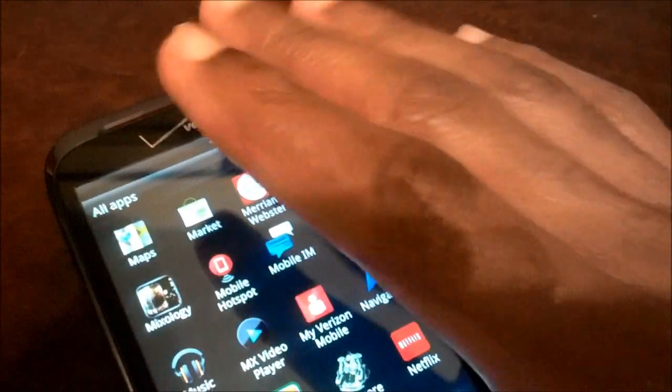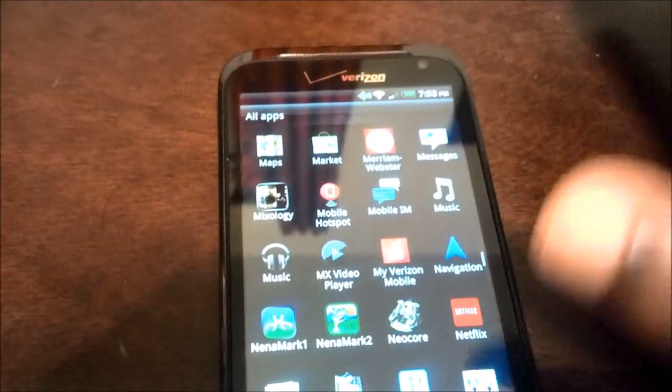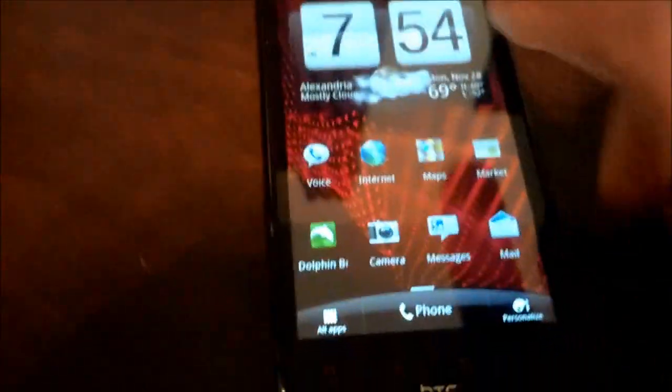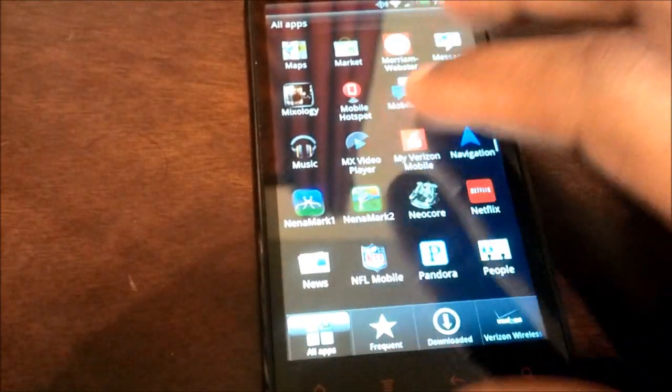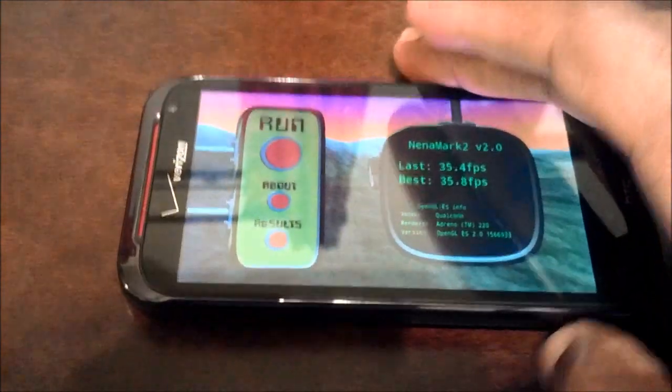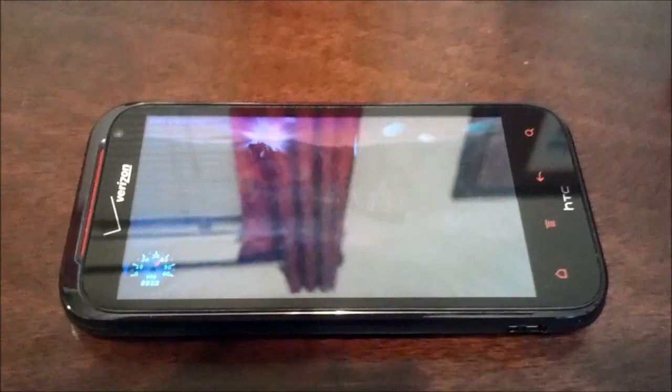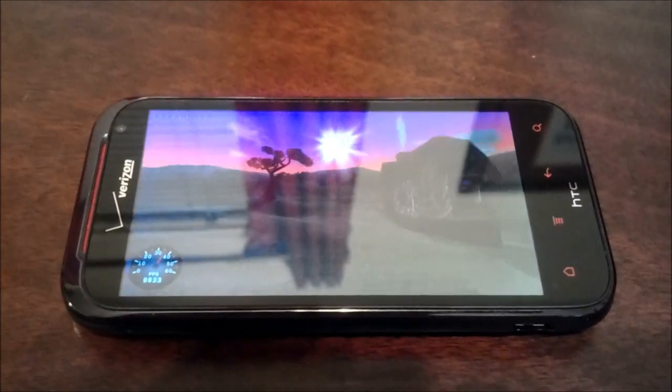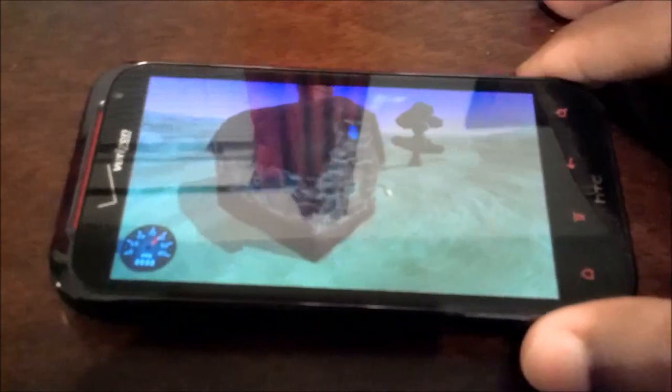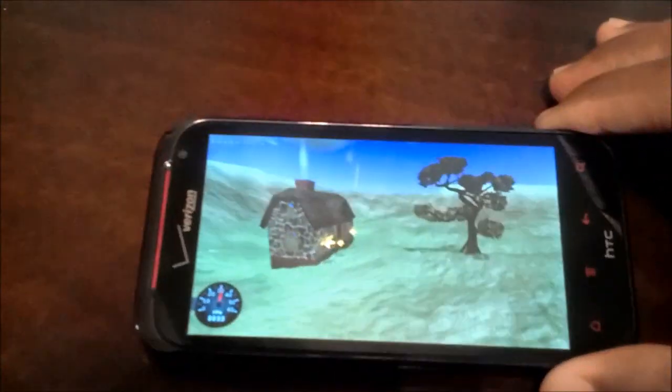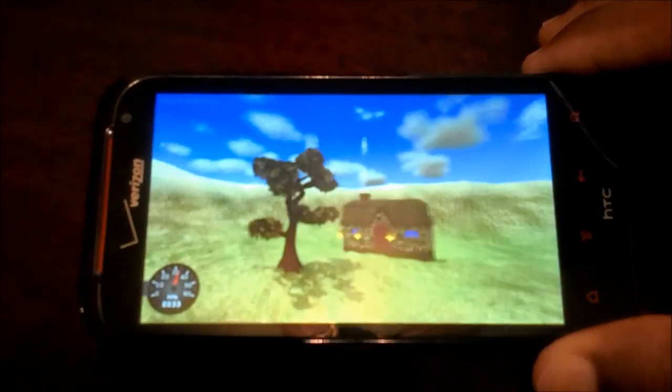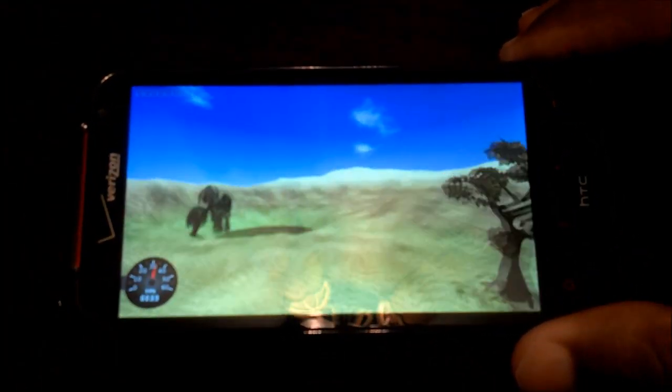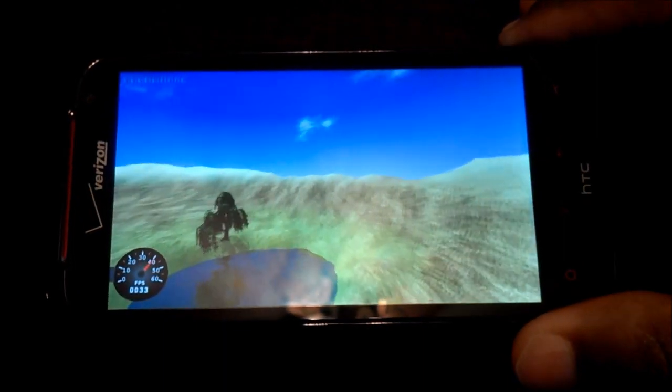I think the Galaxy Nexus does about 47 on that test. Let's do Nenamark version 2. Let's run this. Pretty decent frame rate. This is a more demanding benchmark, Nenamark 2.